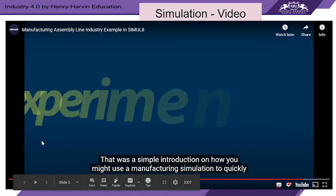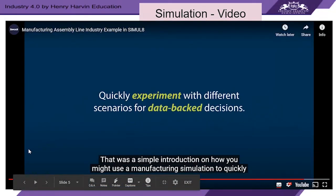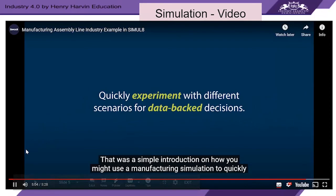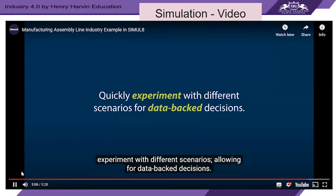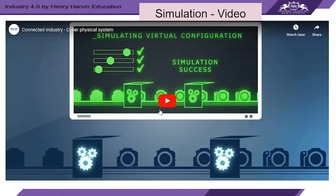That was a simple introduction on how you might use a manufacturing simulation to quickly experiment with different scenarios, allowing for data-backed decisions. Let's look at another simulation example and how it operates through the cyber-physical system. In the previous video, we saw a what-if analysis — by changing certain parameters, we could predict how much our production will be and how much things will be affected around the production line.